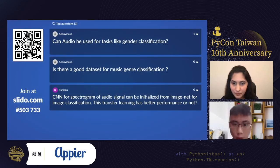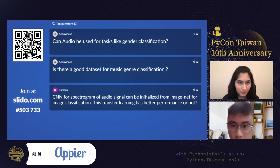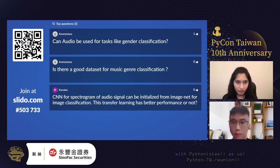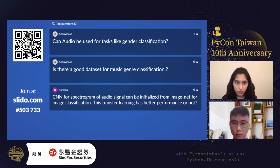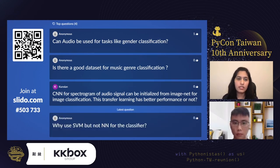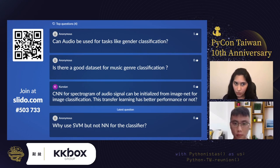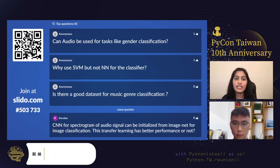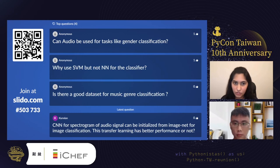Q: Can audio be used for tasks like gender classification? A: Yes, that's a great question. Audio can definitely be used for gender classification — the vocal tract length of females and males differs, leading to activity at different frequencies. Audio can also be used for age classification and speaker classification as well.